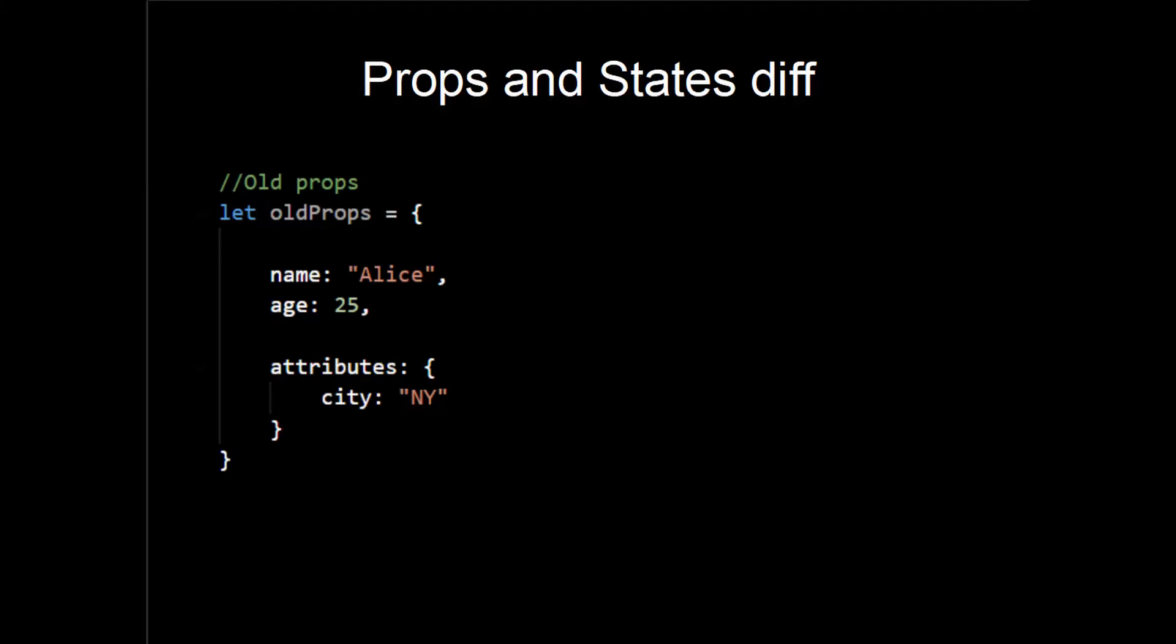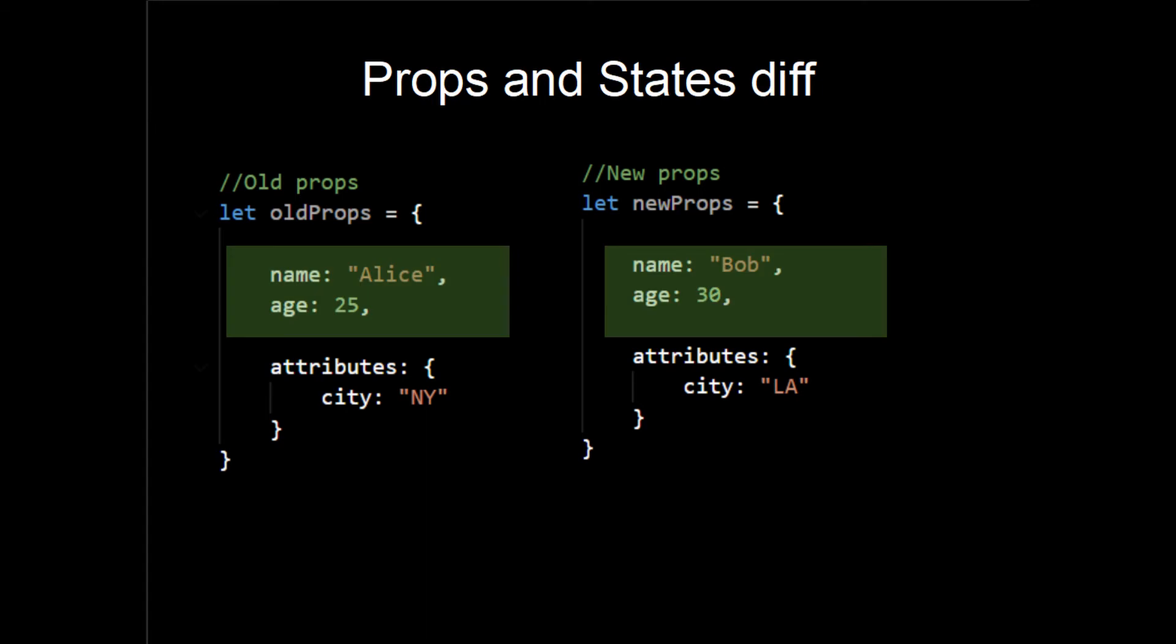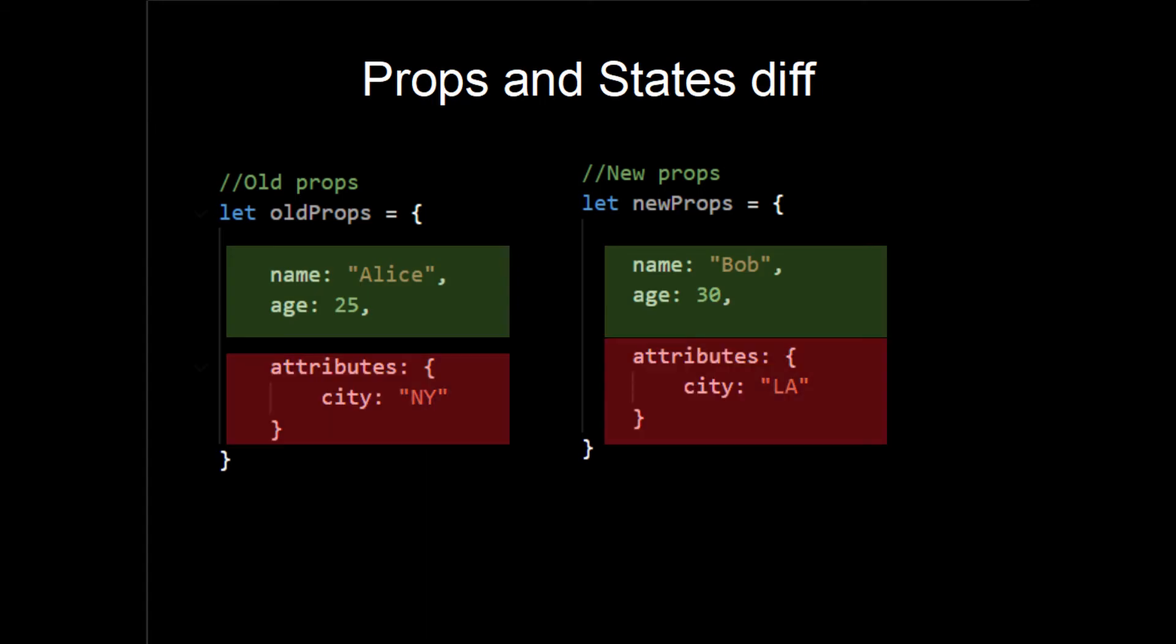One last thing to remember while optimizing your application using memo is that props are shallow compared to decide if the component is going to be rendered or not. What do I mean by that is all the old and new props are compared with equality operator. While that is absolutely fine for strings and numbers, changes in deep objects and arrays cannot be identified with shallow comparison.